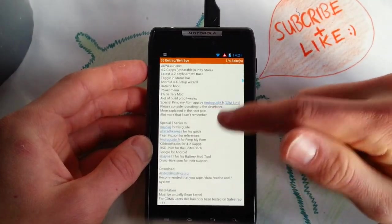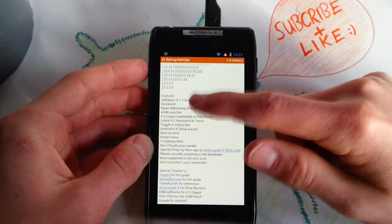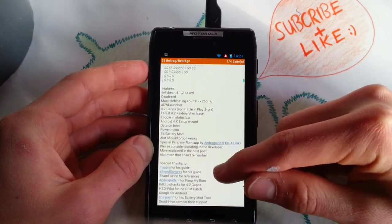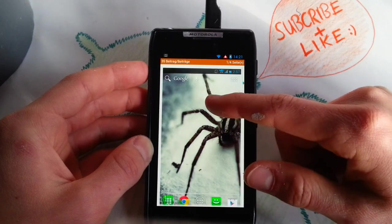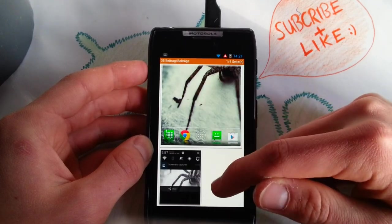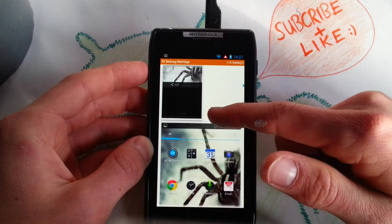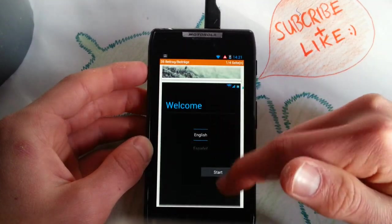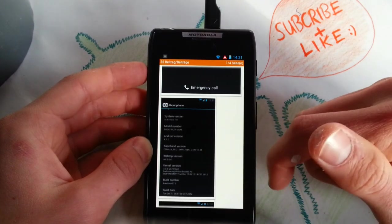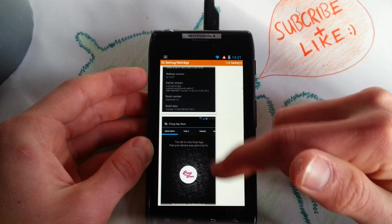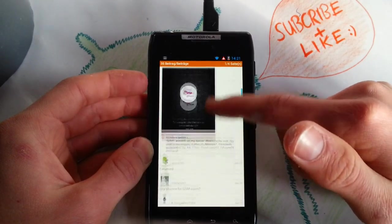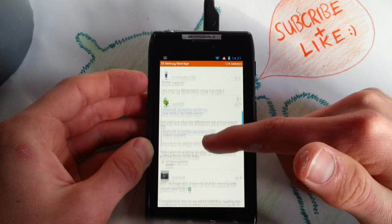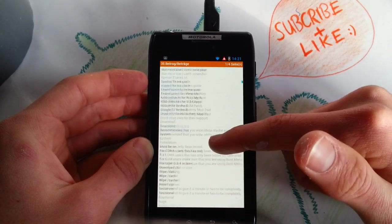Really nice. Note 2 has touch to focus. This is 4.1.2 based. It has all the basic features. I think this should be really fast. Is this also a Moto Blur ROM? I think so.